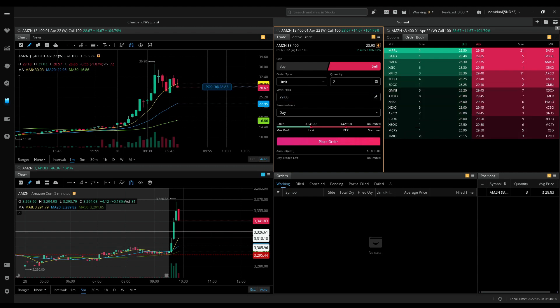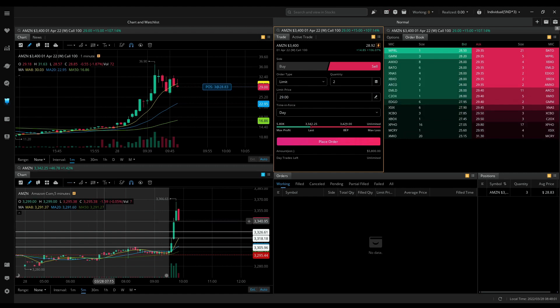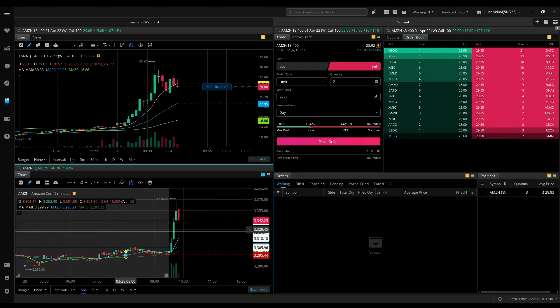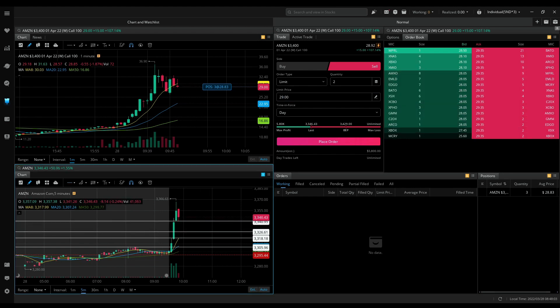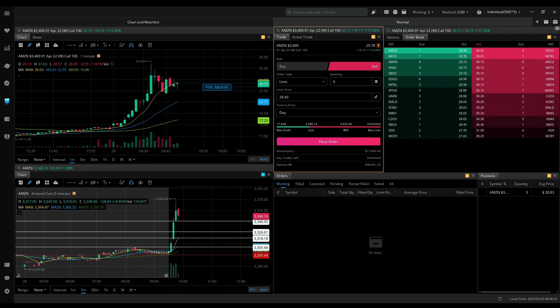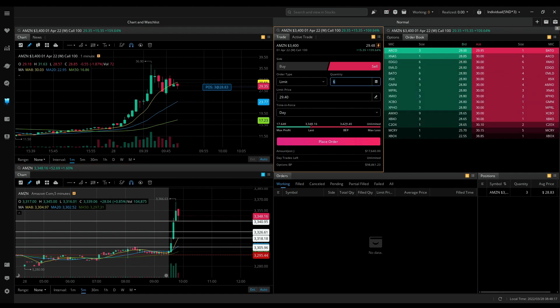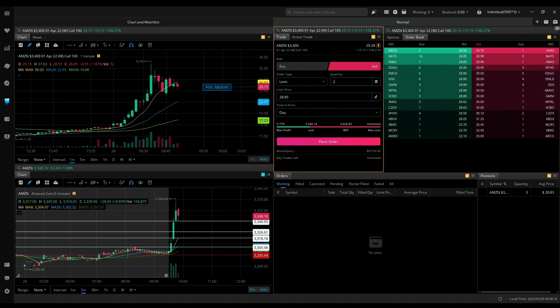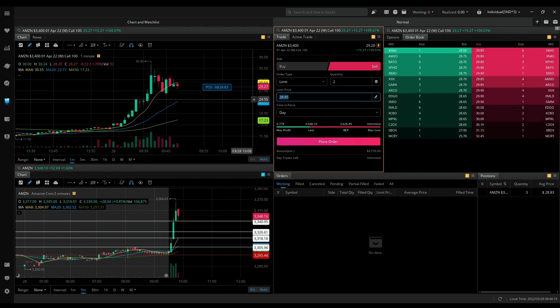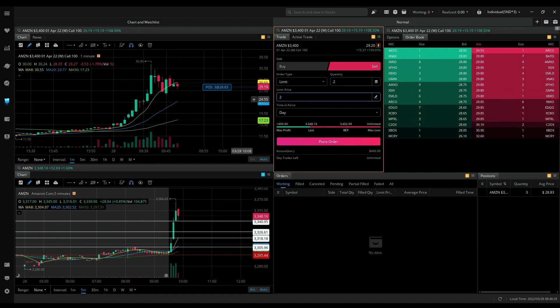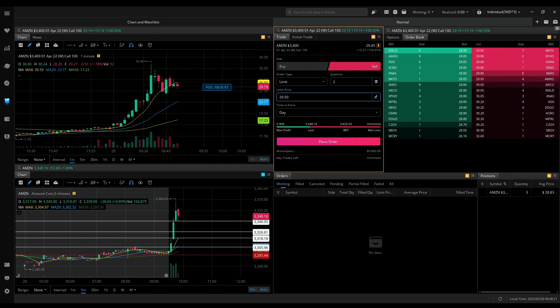I added around here. Next would be around this level. It is 2 at 29.50.